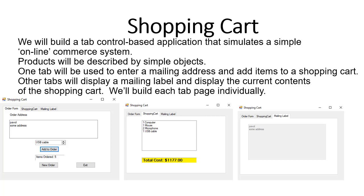We are going to be using objects for our product and we will create an array of objects to work with the product and all its properties. It's actually going to be only three properties — this is going to be fairly simple — but it will show us how to access these properties for each object inside an array. I hope you'll find this exercise interesting, let's start coding.